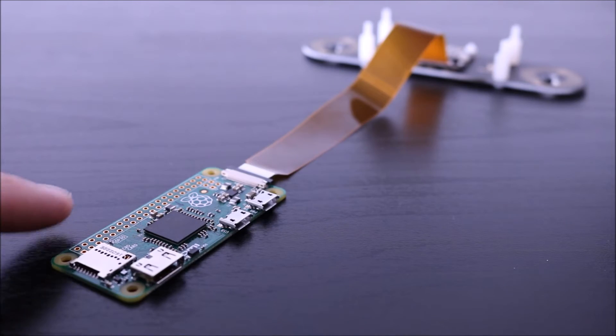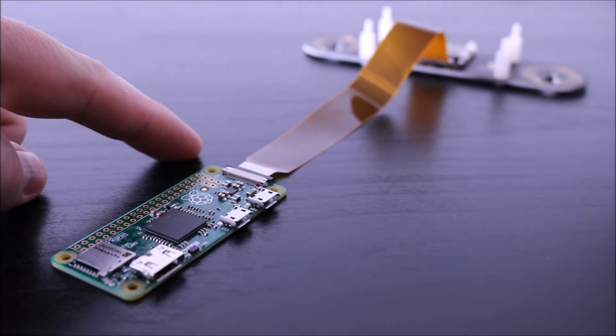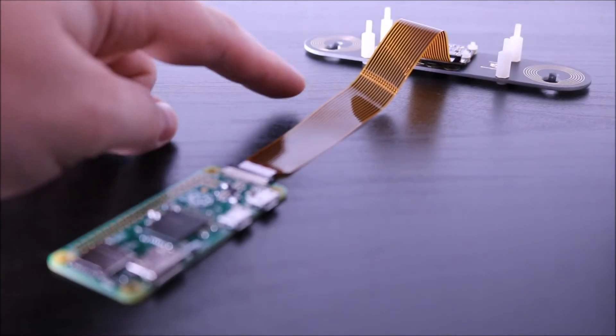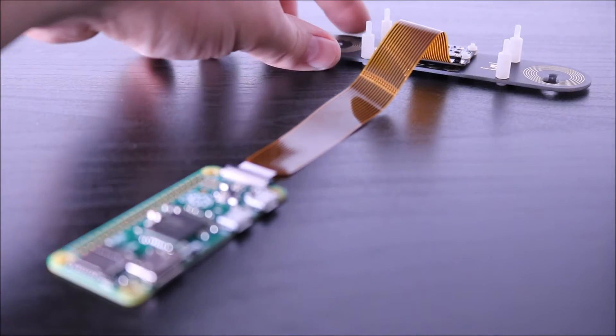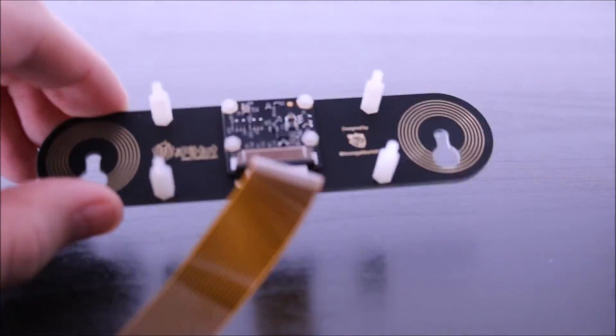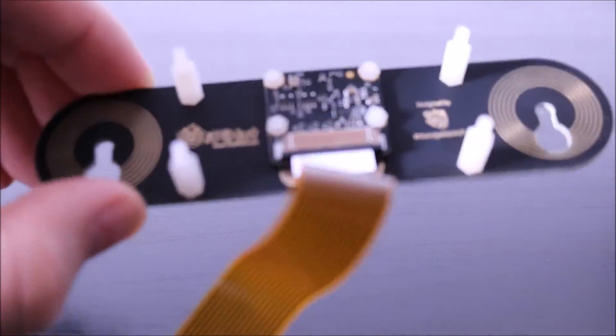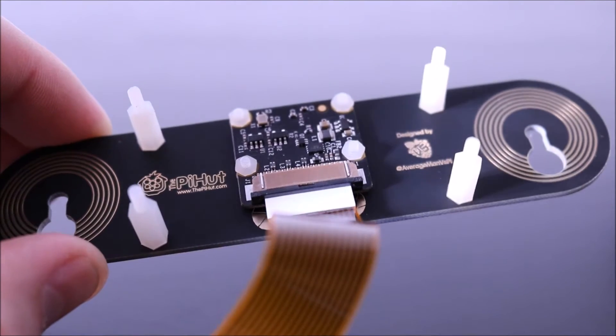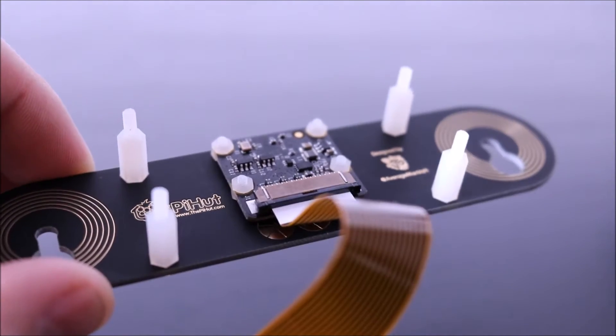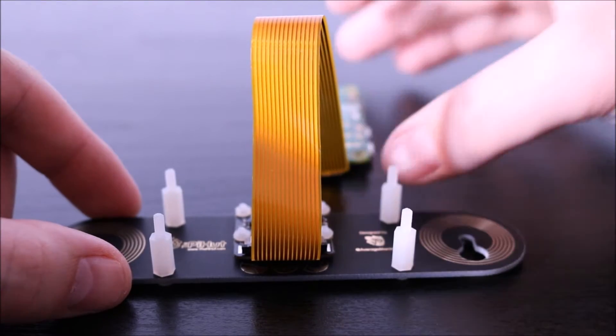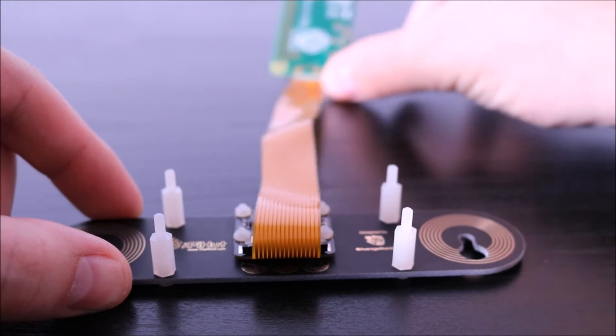So you're going to have your Pi Zero connected to the camera belt here, and then up here you're going to have it connected to your camera module, which should look something like this. Okay, now if you start this way with the Pi going over the camera module...